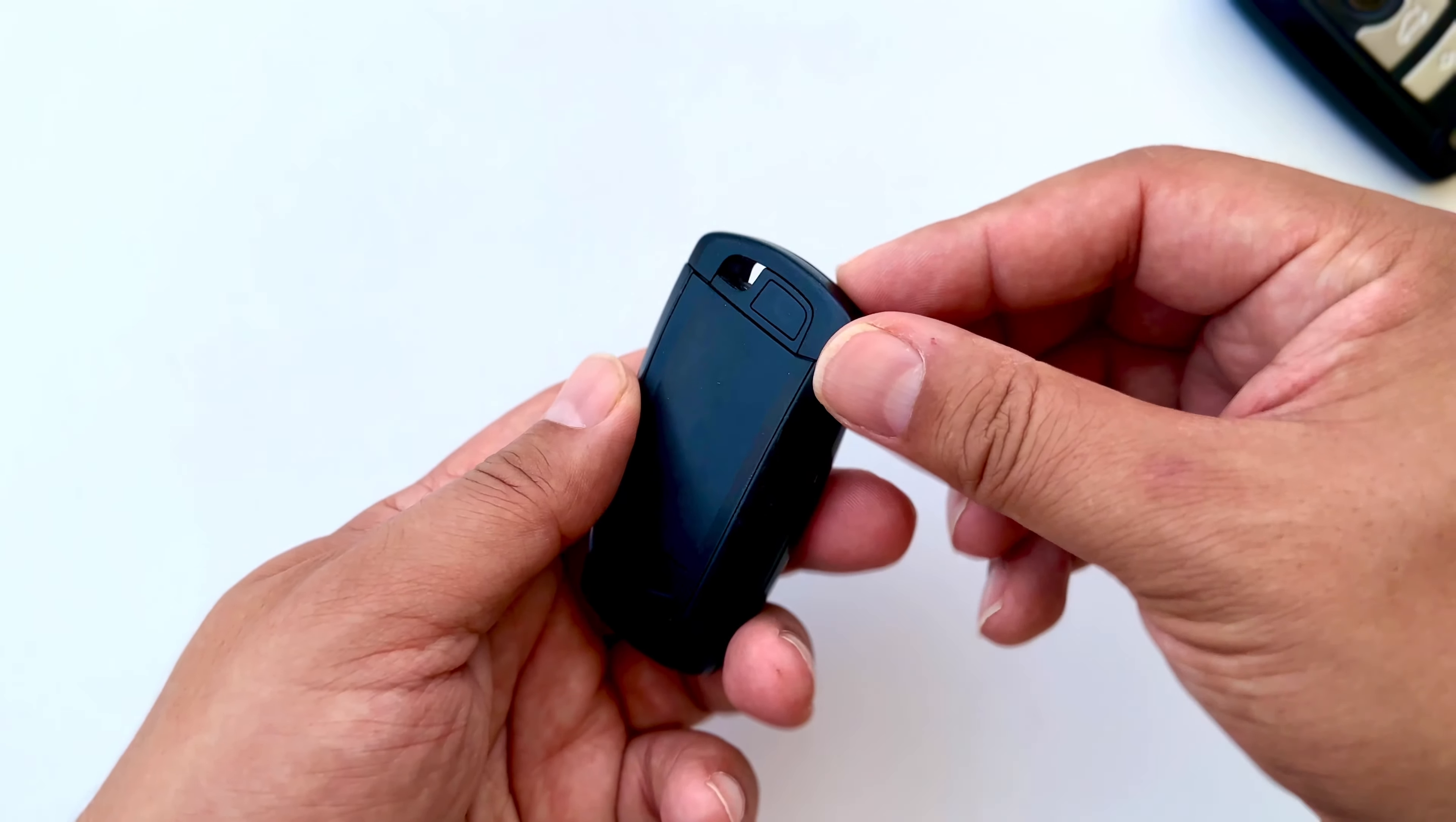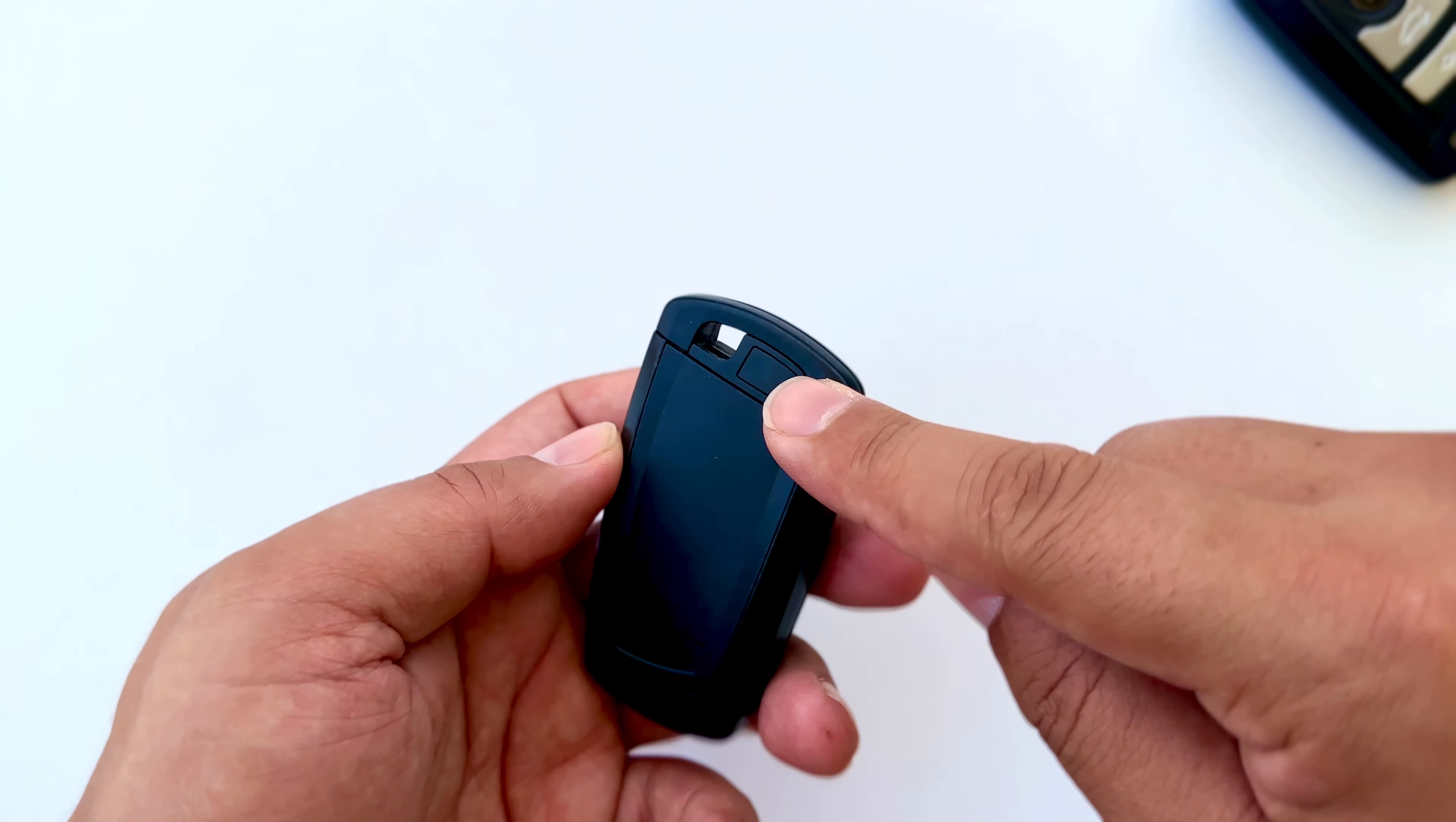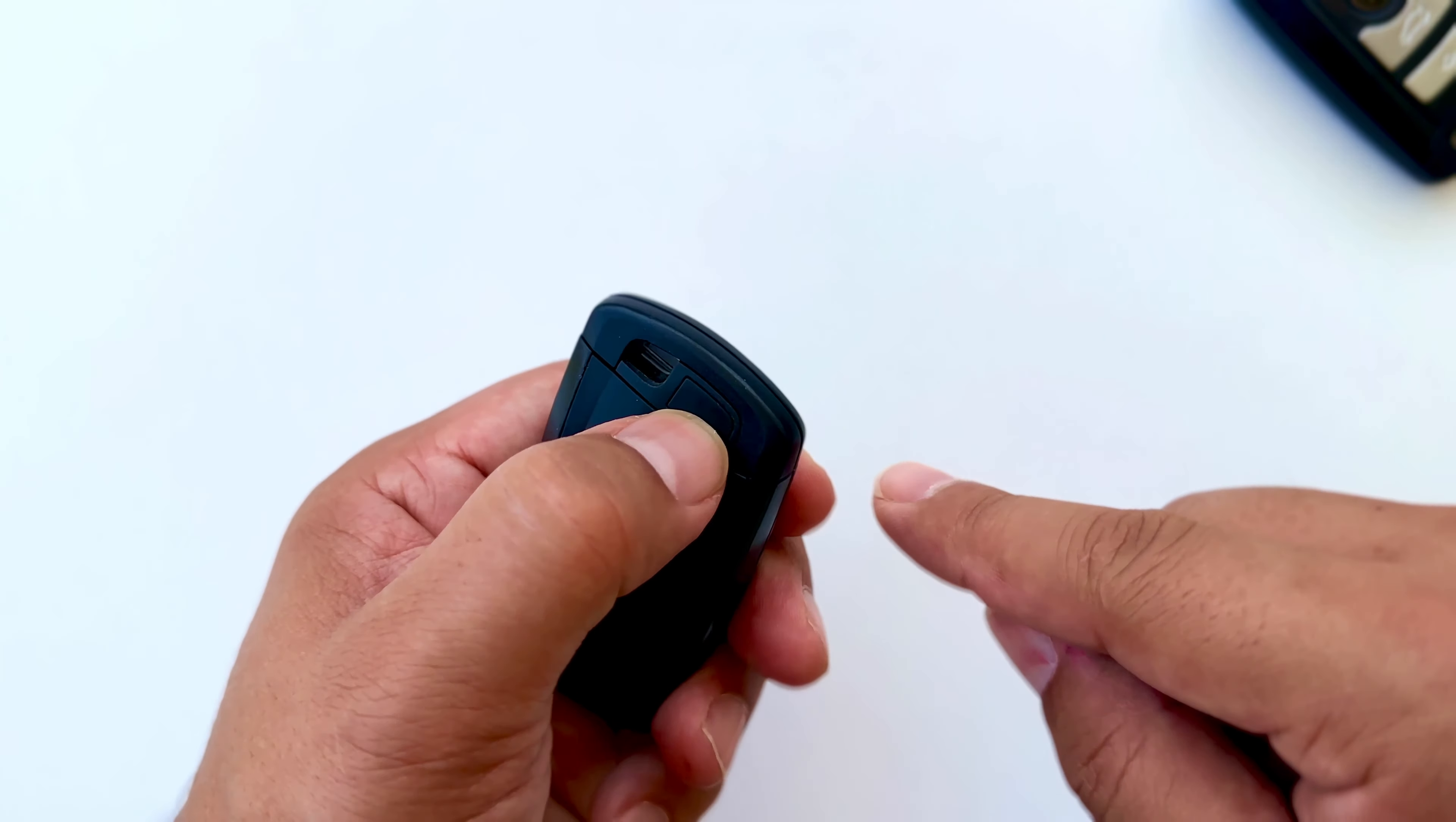First we turn the back of the key. There will be a button on the back. We press this part with our fingernail.